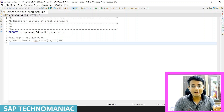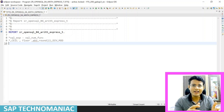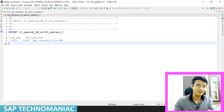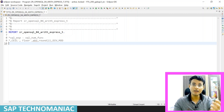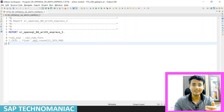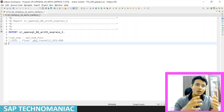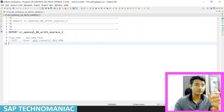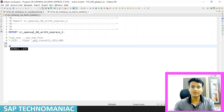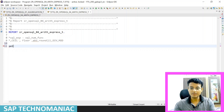In this video we will learn about the different mathematical operations we can perform on the selection list. Whatever data we are getting from the database, on those fields what all mathematical functions we can perform — like addition and subtraction. Apart from that we have some standard SQL functions which we can also use on those fields. For that I will use our VBAK table.